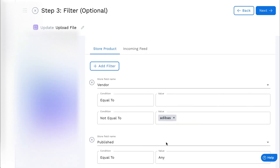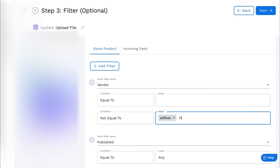You can also add multiple filters by clicking the Add Filter button. You can also filter multiple keywords in a filter. Following the same example, to exclude the vendor Nikki, enter the value Nikki in the same filter.